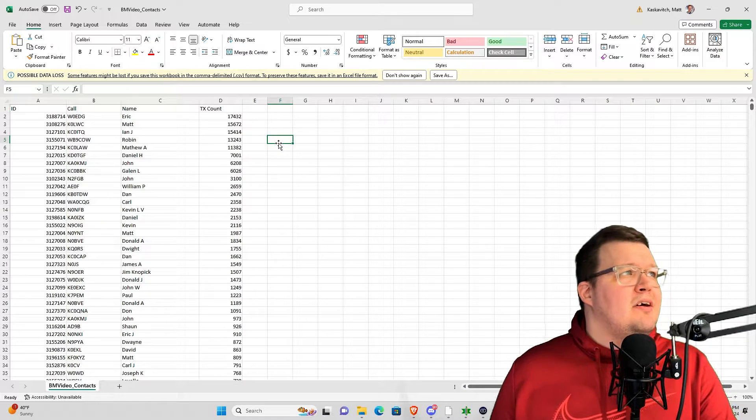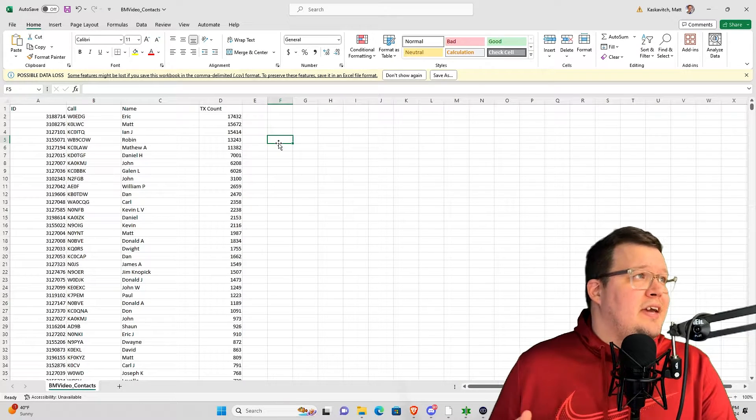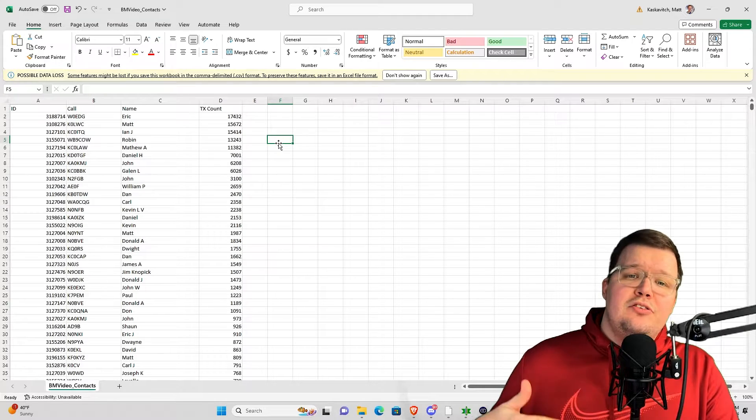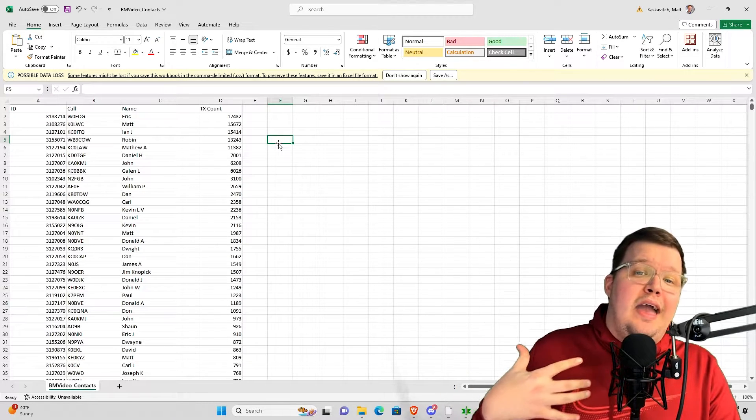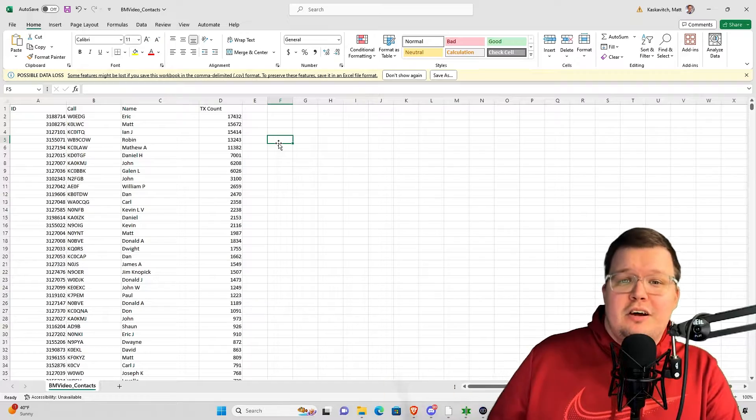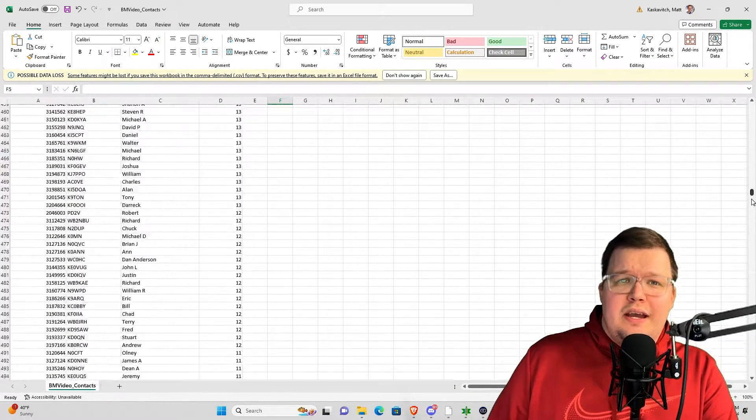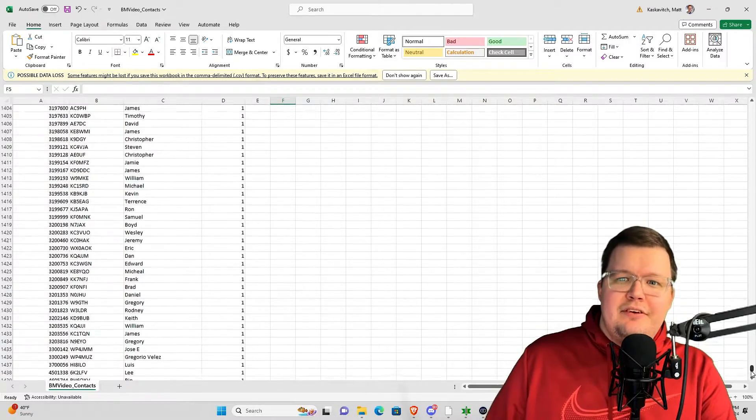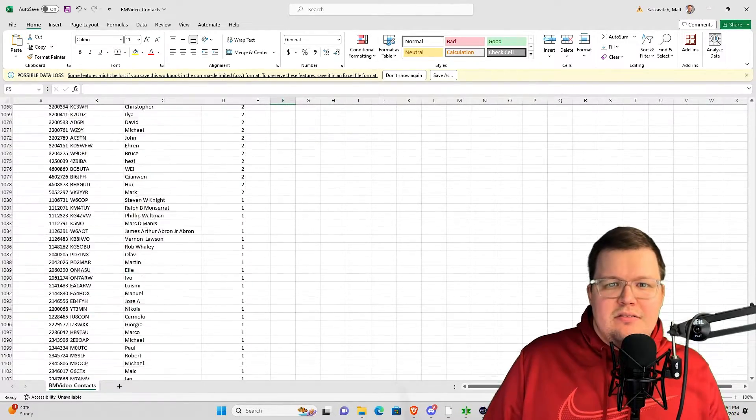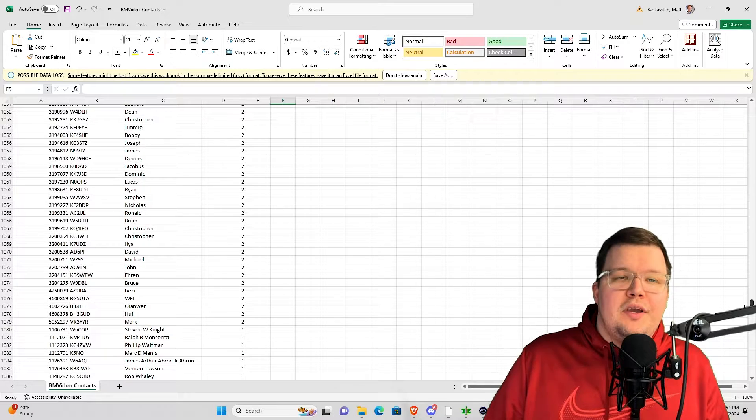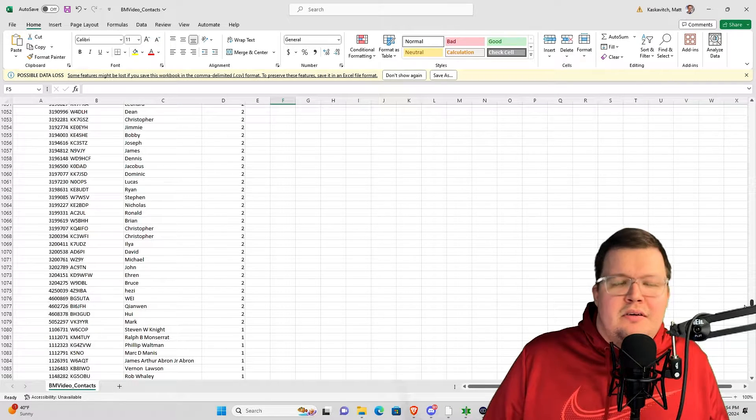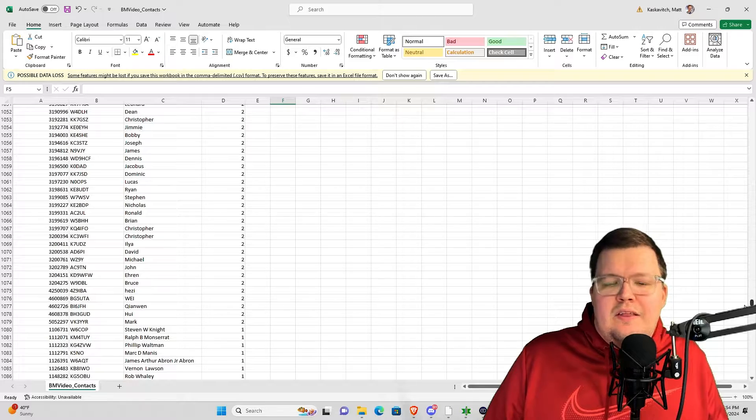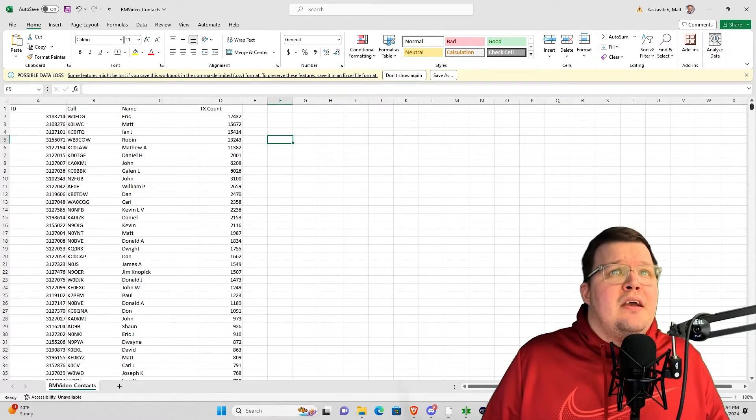Now we have a list that shows us who is most active on these talk groups because every TX count is a key up. So now we have Eric W0ADG, myself, Ian, and Robin, and Matt. These are the ones that are most active on the talk groups that I hang out on. Now this is going to be a huge list. If we scroll down, we're at 1,454 total rows. But just look at how many of these are just random, like one or two key ups.